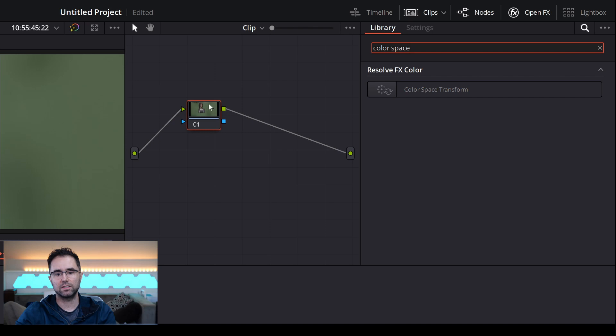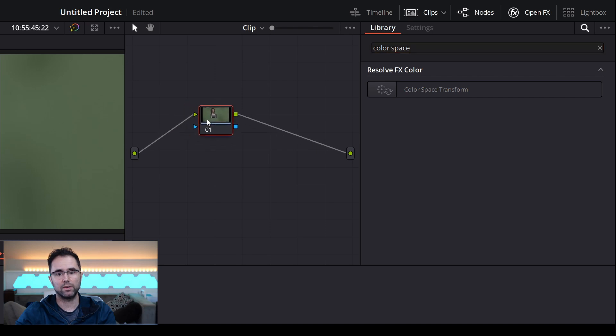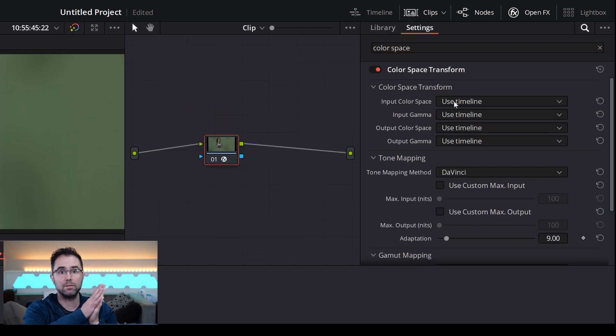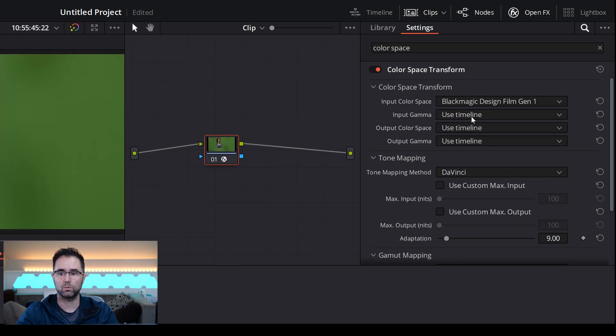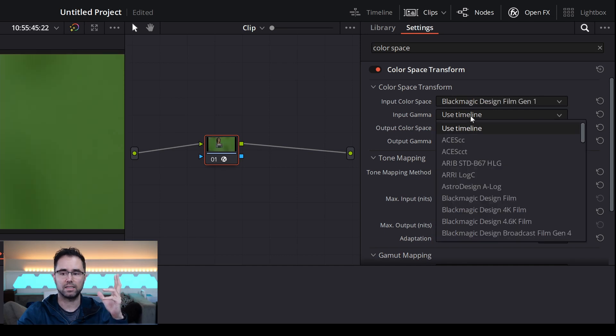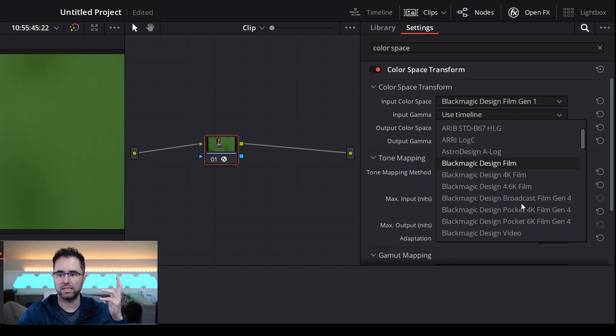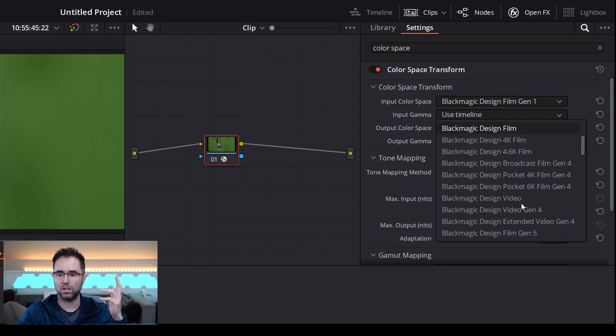Drag that onto the node that you have here and set the input color space to whatever the footage was in. In this case, it was Blackmagic Design Film Gen 1. And then the input gamma should just be the default one, so I think it's Blackmagic Design Film.